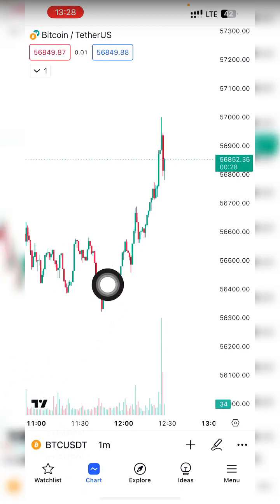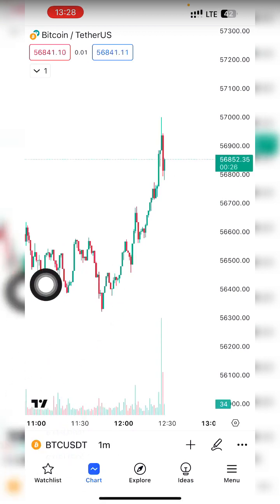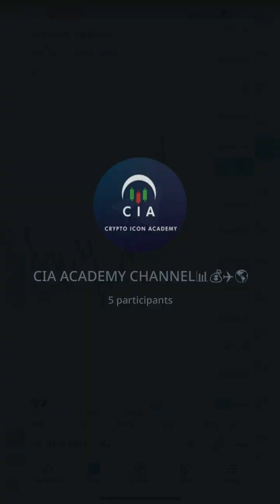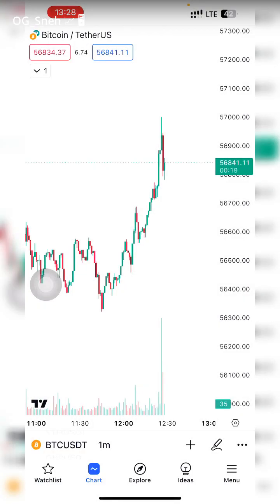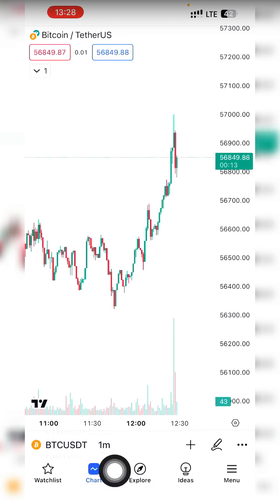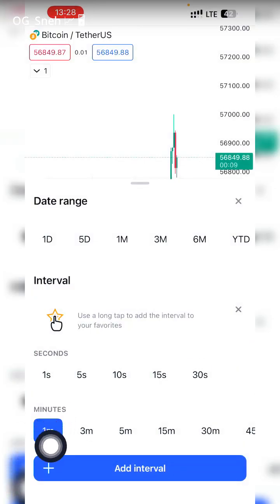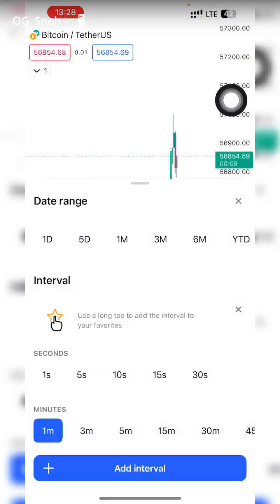In Trading League you can play three cryptos: BTC, ETH, or SOL. The one I play very well is BTC because I understand it. You add BTC, then change the time frame to one minute. Change it to one minute time frame. That's about that, so let's now go to Trading League.